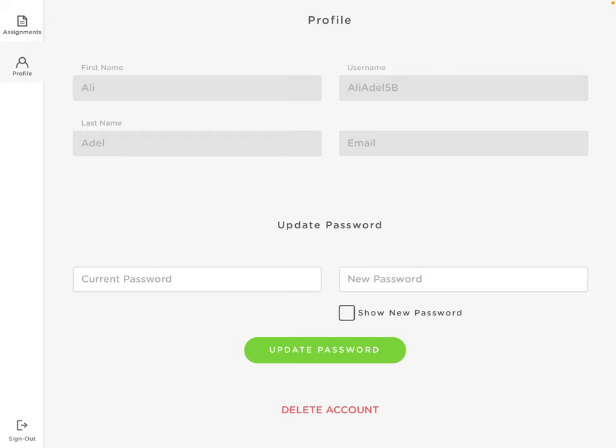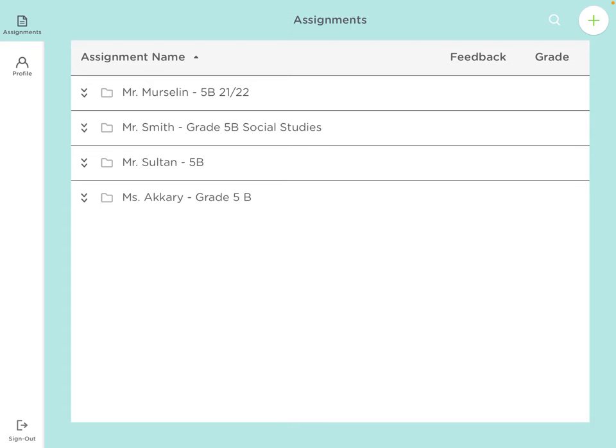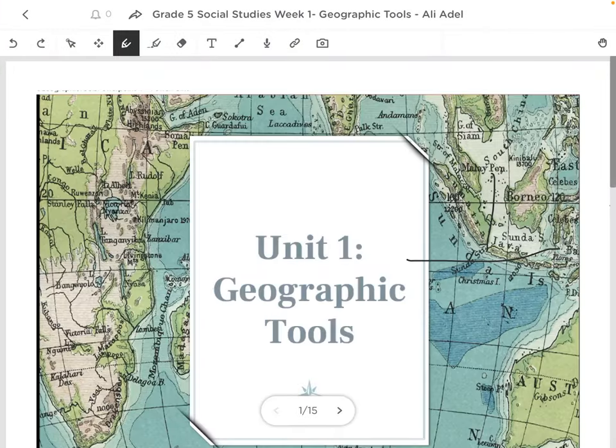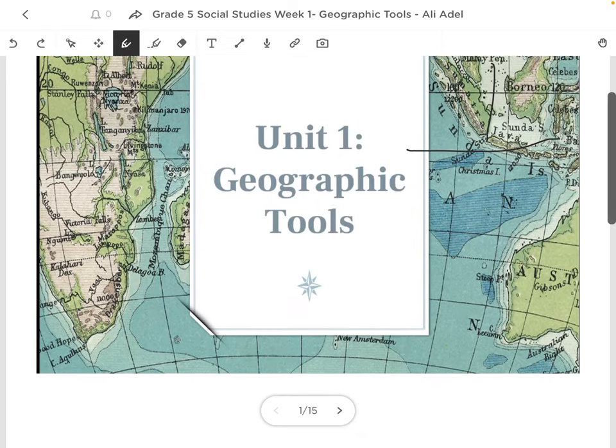You can click on Profile over here and you can change your password if you want to. You can go to Assignments and you can look that these are your teachers right now who is giving you assignments. I can see Mr. Smith, which is Mr. Reece Smith, is teaching you guys Social Studies. You can check over here. Let's say Mr. Smith's class is opening up. You click on the class, and let's say this is the Grade 5 Social Studies Week 1. I'm going to click over here. And then this is my ClassKick.